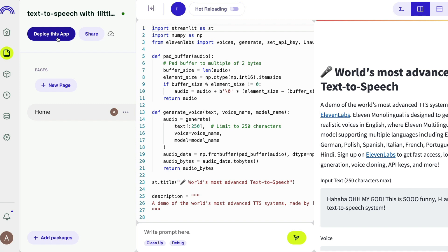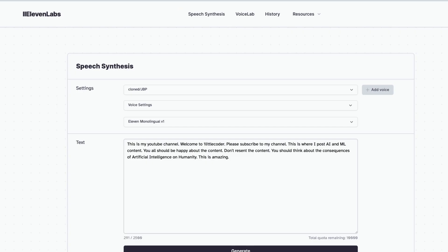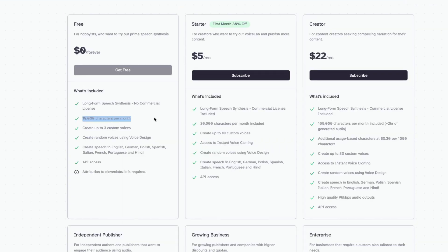11 Labs is probably one of the best text-to-speech solutions available. You get 10,000 characters per month for free, and for just five dollars per month you get 30,000 characters. This video is not sponsored by 11 Labs — I just genuinely find it useful.